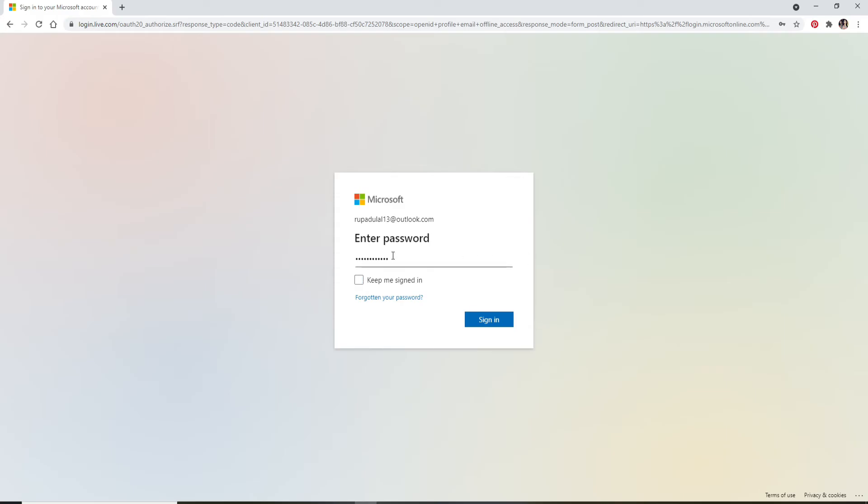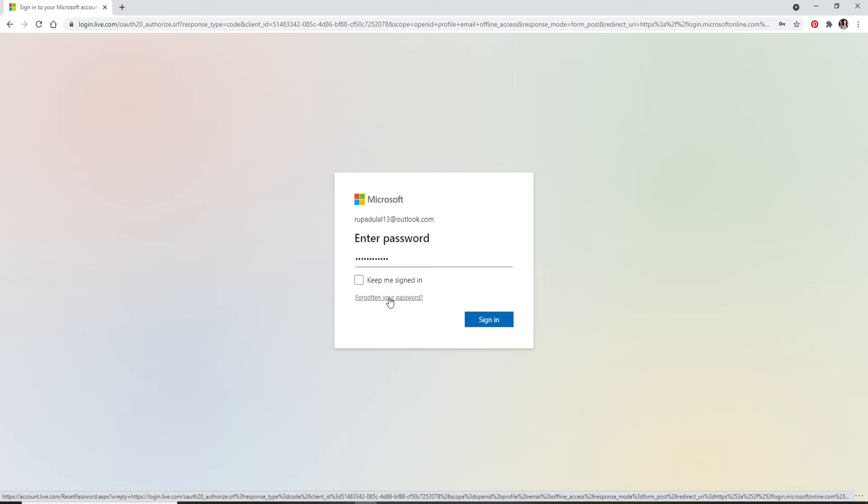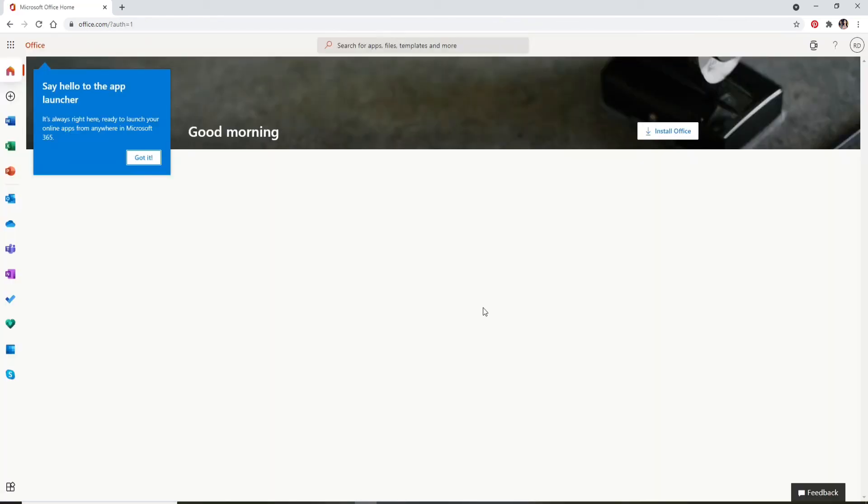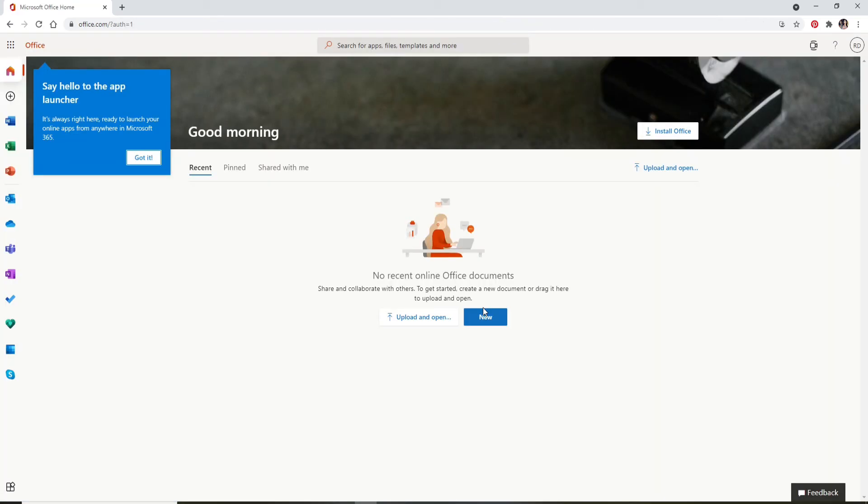In case you've forgotten your password, you don't need to worry at all. You can simply click on the 'Forgotten your password' link provided right below and reset your password by following the instructions. Once you have a new password, you can enter it right here in the text field and click on Sign In.